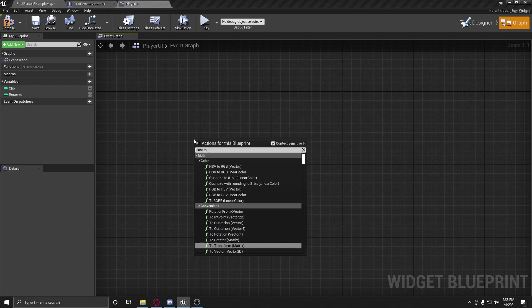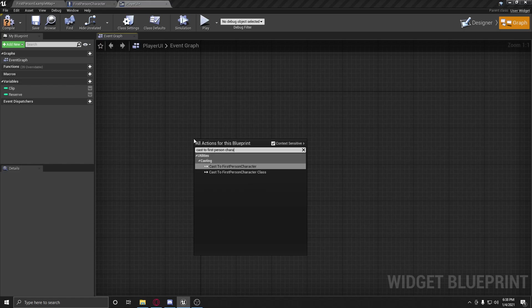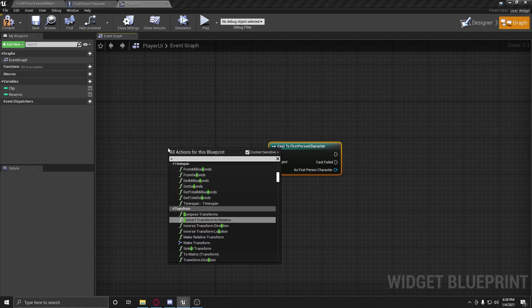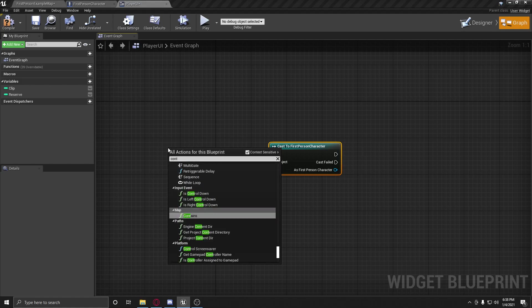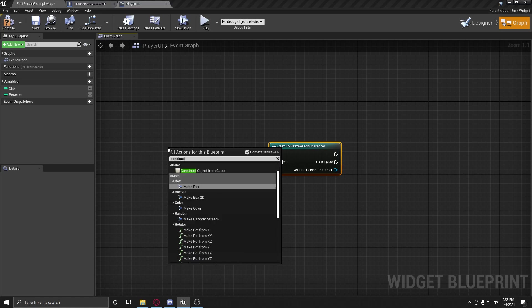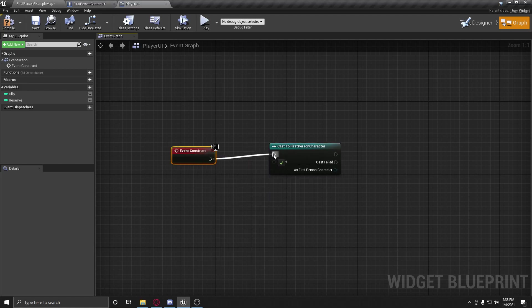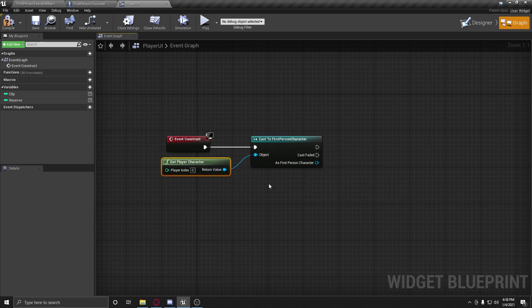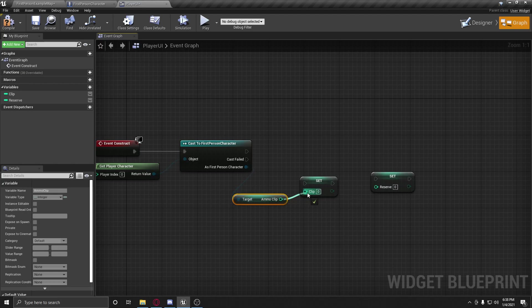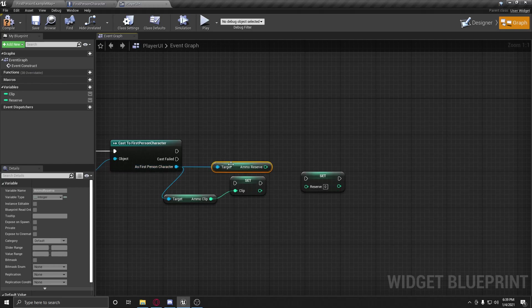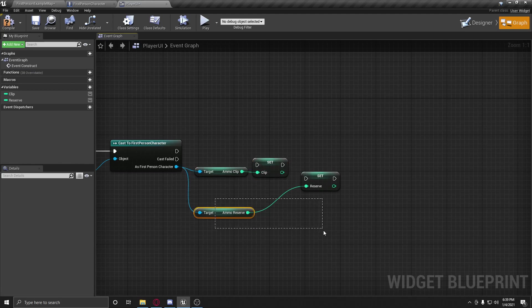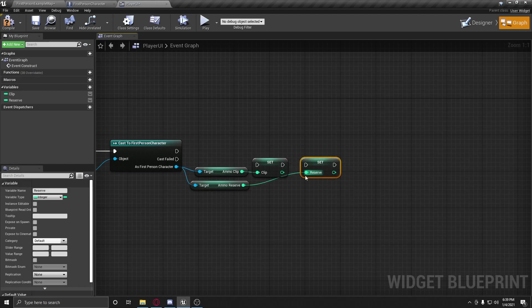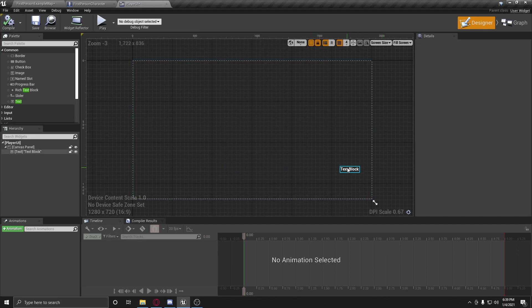So now what we're going to do is we're going to cast to first person character on the event construct. Basically, right off the bat, we're going to get player character. We're going to set the clip ammo and clip ammo reserve. And we're going to set these. So basically, right as this widget is created, it's going to set these values to them just right off the bat, which is nice.